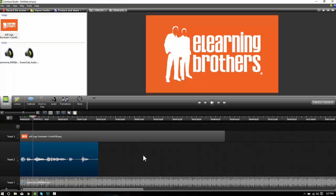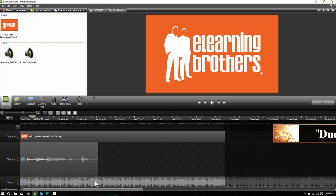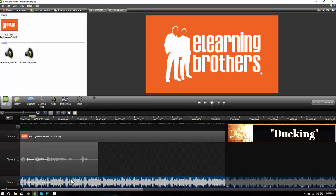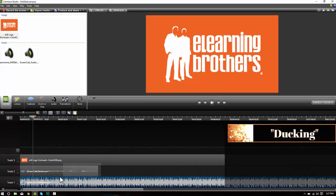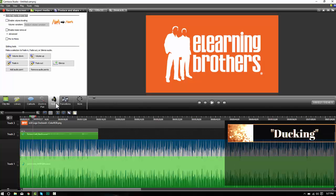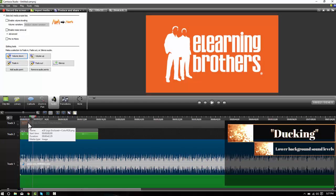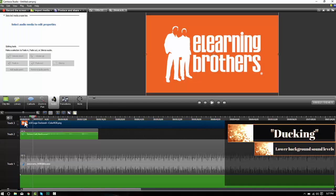So we have two different options. One is ducking and one is notching. What you can do for ducking is you take your soundtrack audio, your music audio, and you go to the audio tab here and you can volume down so that it's quieter. Let's give that a shot now.